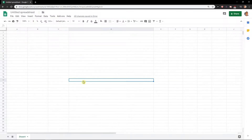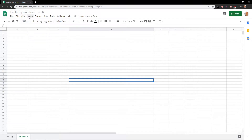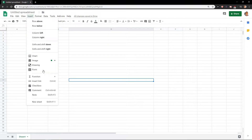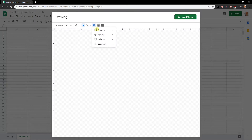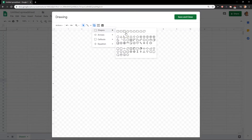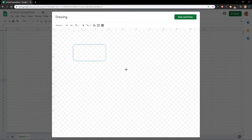Now you want to click Insert, then Drawing, and let's say that I want to draw a shape something like this.